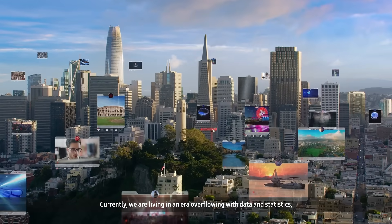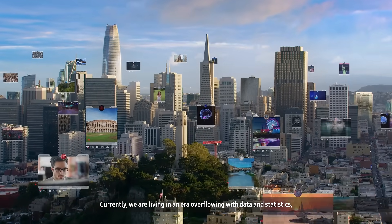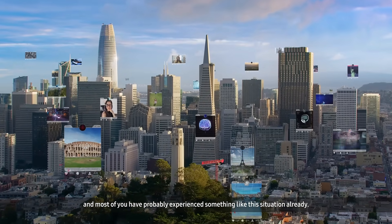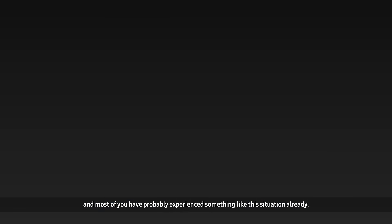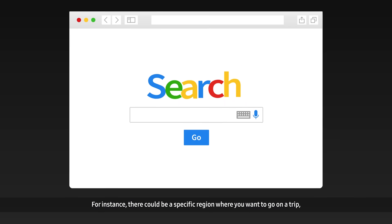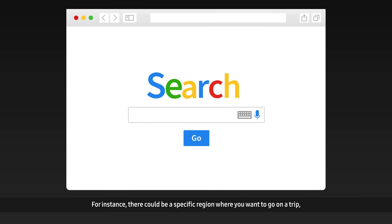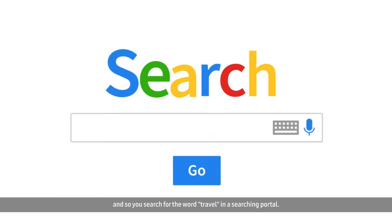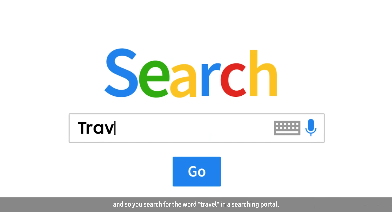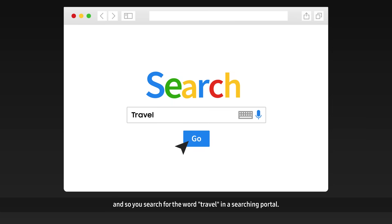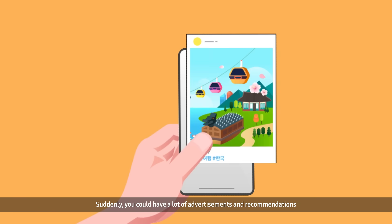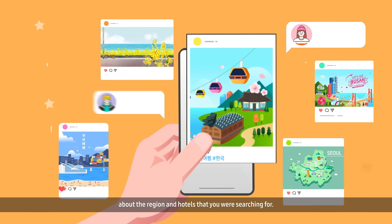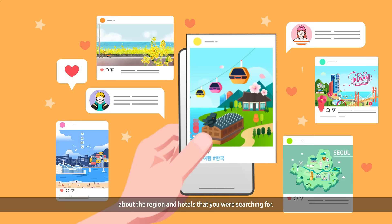Currently, we are living in an era overflowing with data and statistics, and most of you have probably experienced something like this situation already. For instance, there could be a specific region where you want to go on a trip, and so you search for the word travel in a search portal. What happens afterwards? Suddenly, you could have a lot of advertisements and recommendations about the region and hotels that you are searching for.